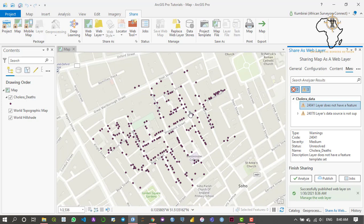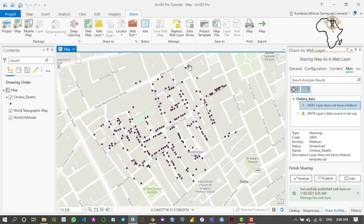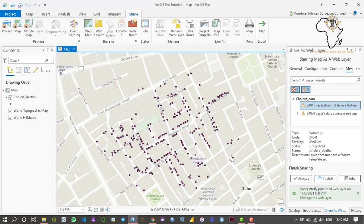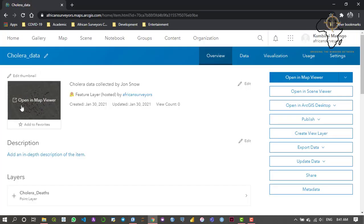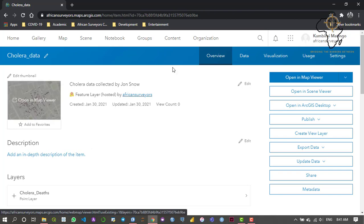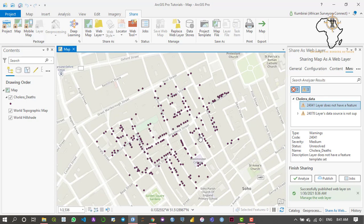With a mobile map package, the user downloads the map once and no longer needs to keep reloading the dataset each time they open the application, because the data will already be downloaded. We can also publish this as a web map — if we do, it will appear within our organization and we can open it in a map view, which looks similar to what we have now. I hope you enjoyed this video — be sure to like, subscribe, and share it with others who might need it.